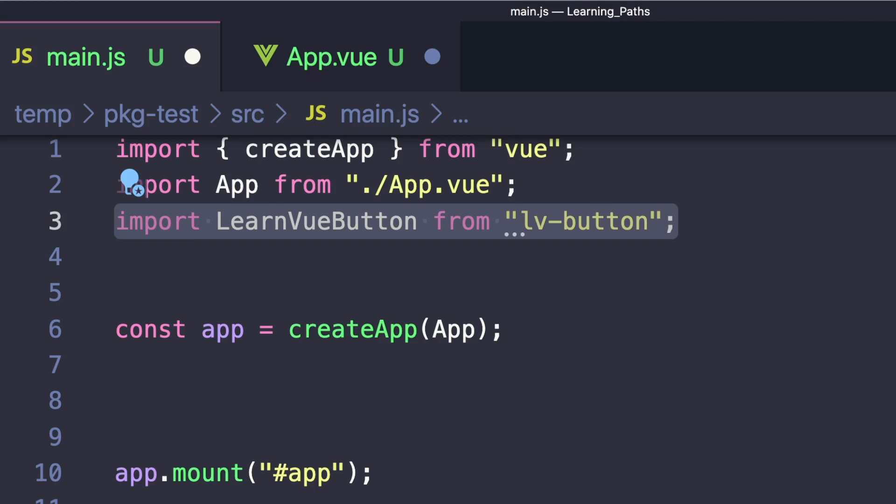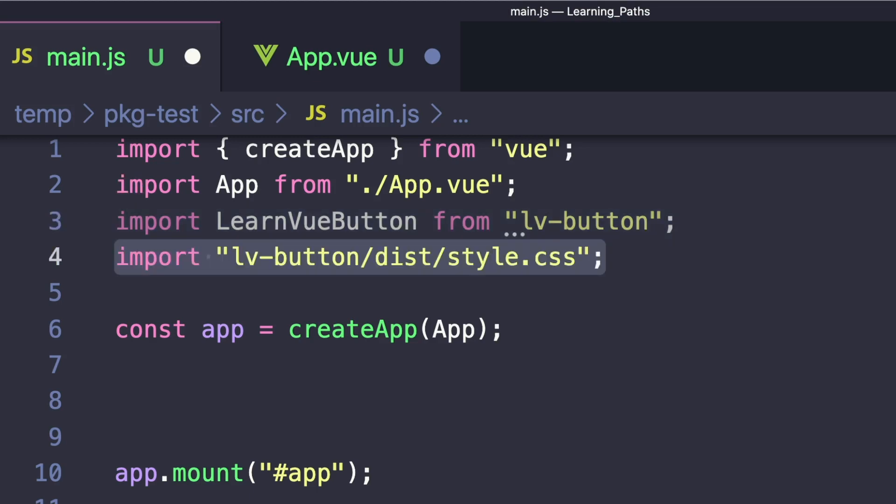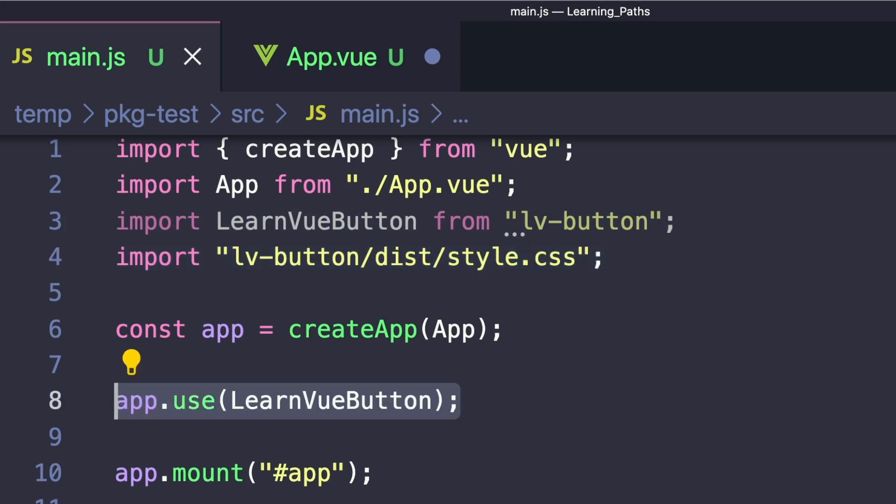Then in our source/main.js we want to import LearnViewButton from lv-button, and also import our CSS to make sure our app is using it. Then we can simply say app.use LearnViewButton.